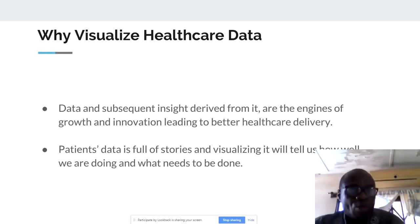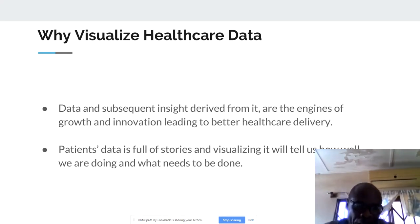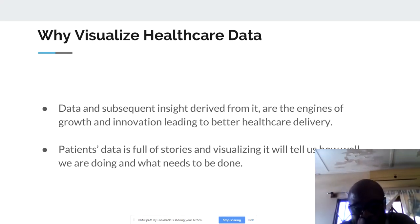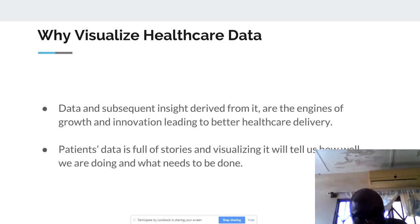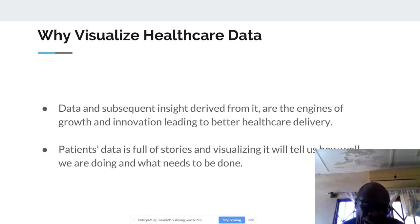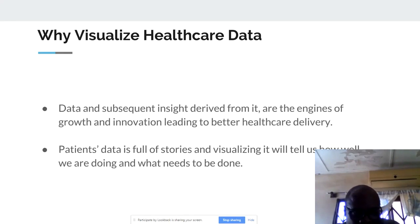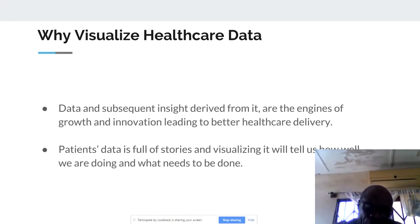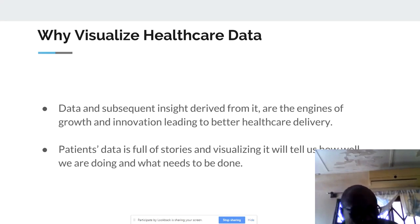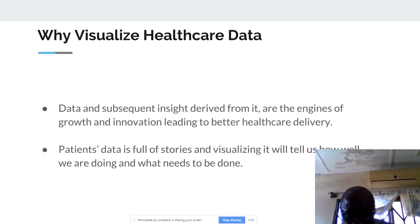That answers the question: why visualize healthcare data? Data and subsequent insights derived from it are the engines of growth and innovation leading to better healthcare delivery. So if we are able to analyze the data and come up with these visuals, we will be able to quickly make decisions as to what to do. Patient data is full of stories, and visualizing it will tell us how well we are doing and what needs to be done.